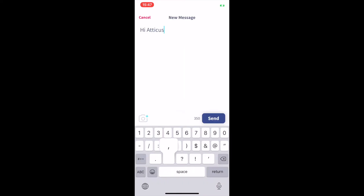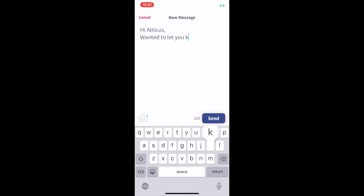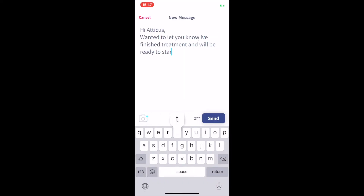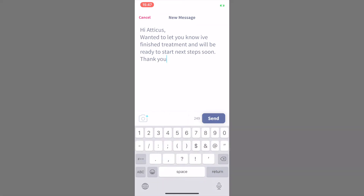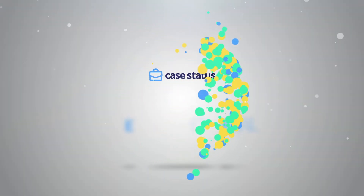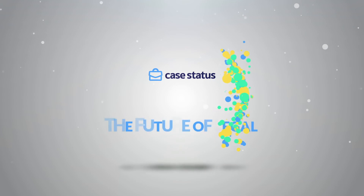Using Case Status to communicate with your firm allows for streamlined communication and helps your case to close quicker, which leads to faster settlements, putting money in your pocket quicker and getting you the justice you deserve.